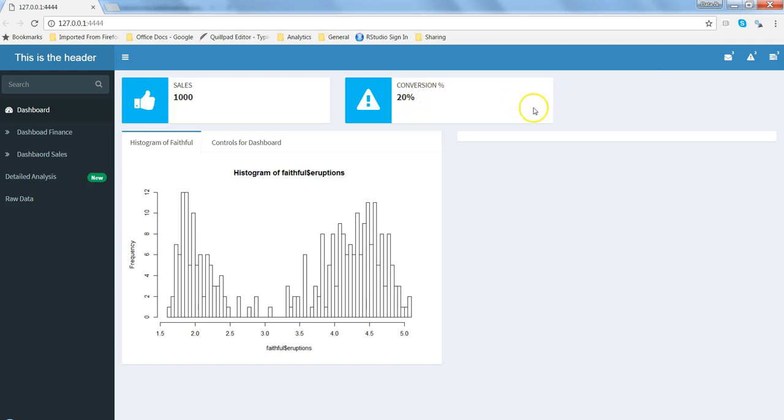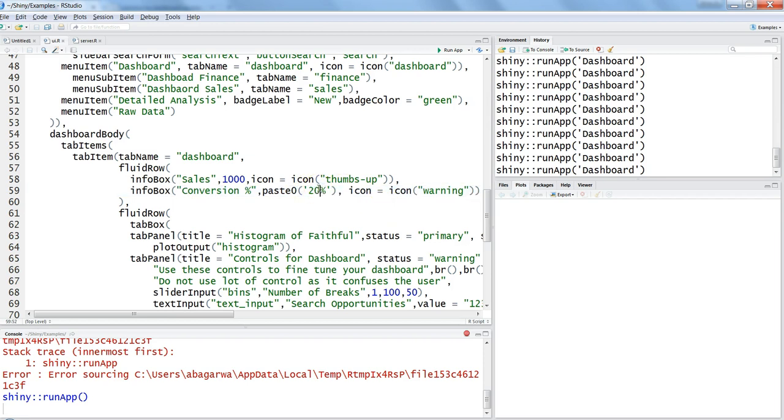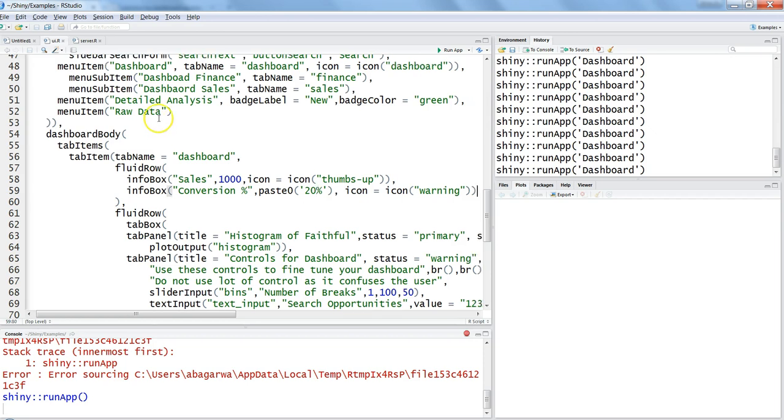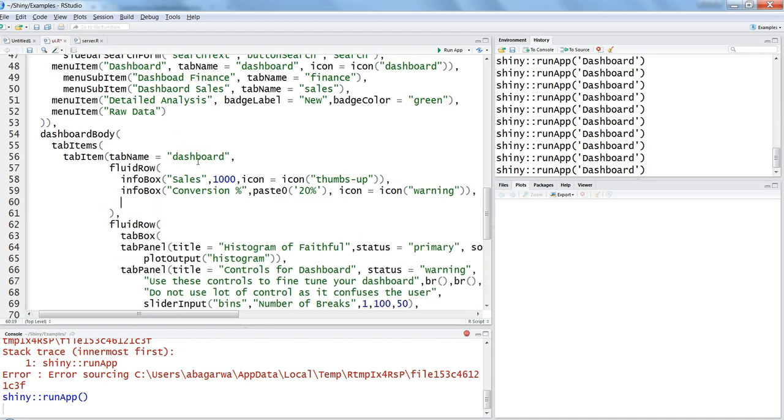So now we have a warning sign and conversion percentage is 20%. That's how you can keep on adding the info boxes and make more KPIs. But generally you don't want to show static information and you want the processing to be happening somewhere in the backend. So what you can do is you can utilize the server file to do the processing.